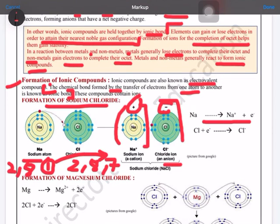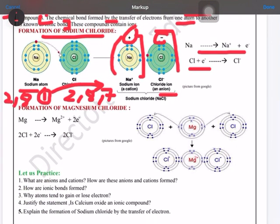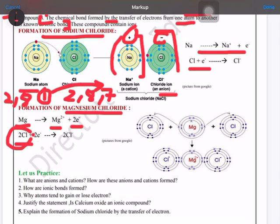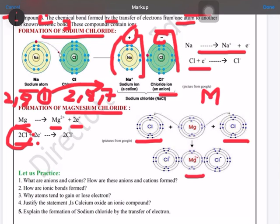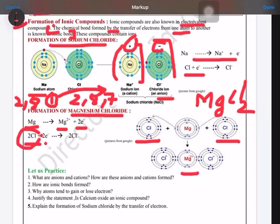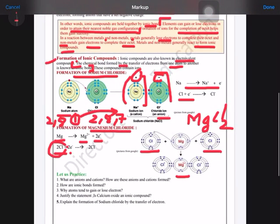Similarly, for magnesium chloride, magnesium has two electrons in its outermost shell which are lost. Chlorine requires only one electron, so two chlorine atoms come together — one from each side — to gain these two electrons, forming the compound magnesium chloride, MgCl2.